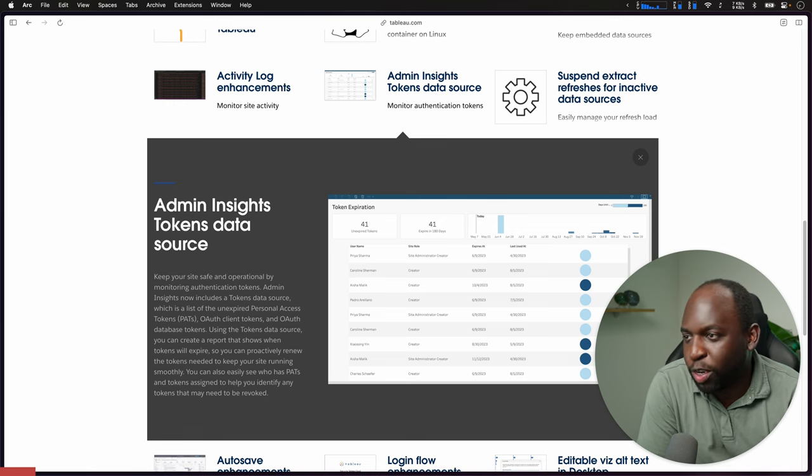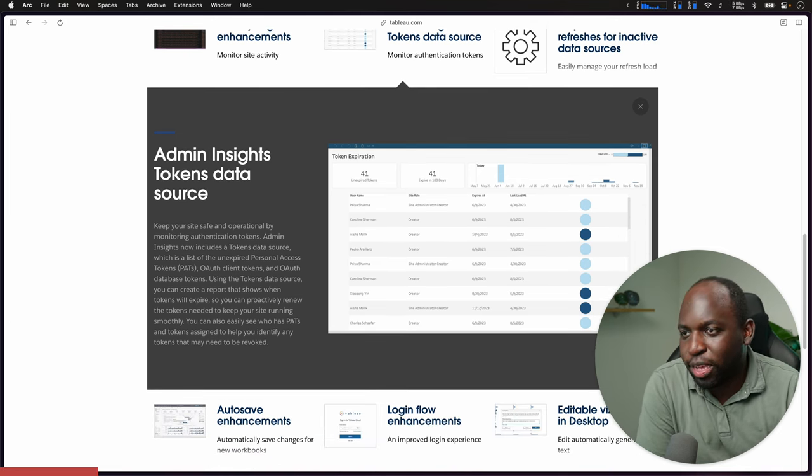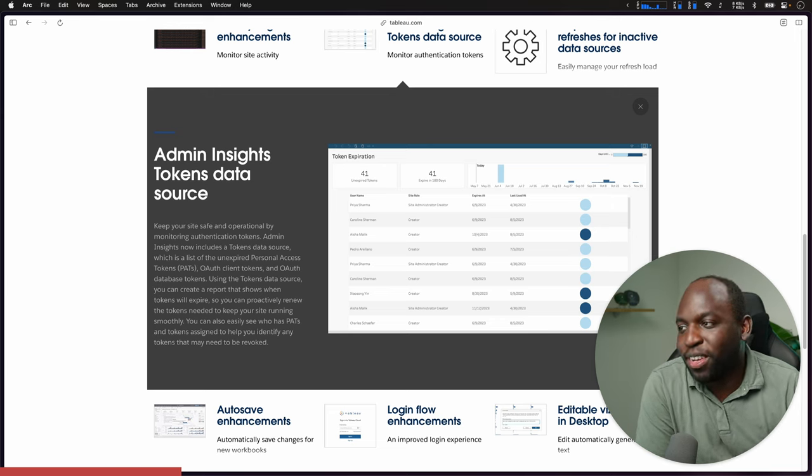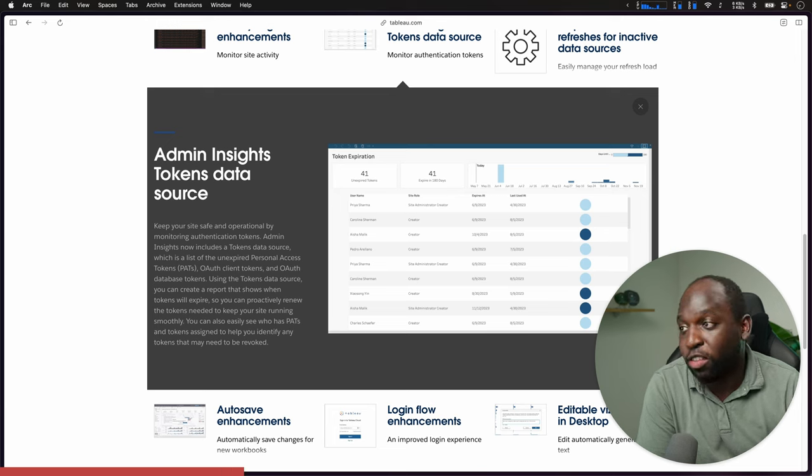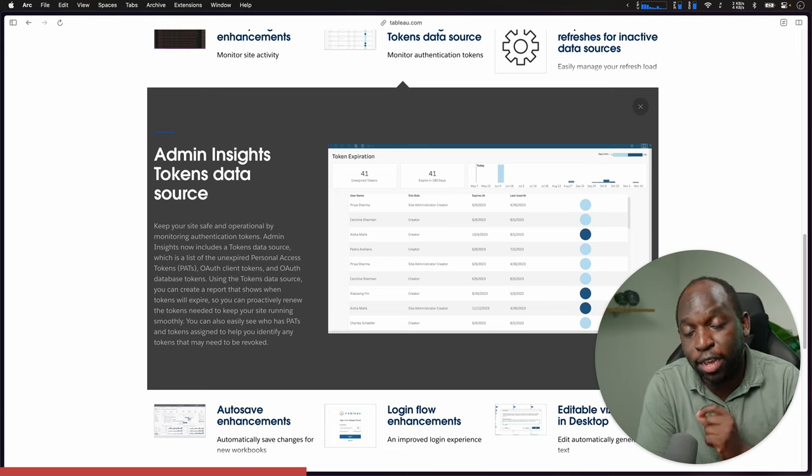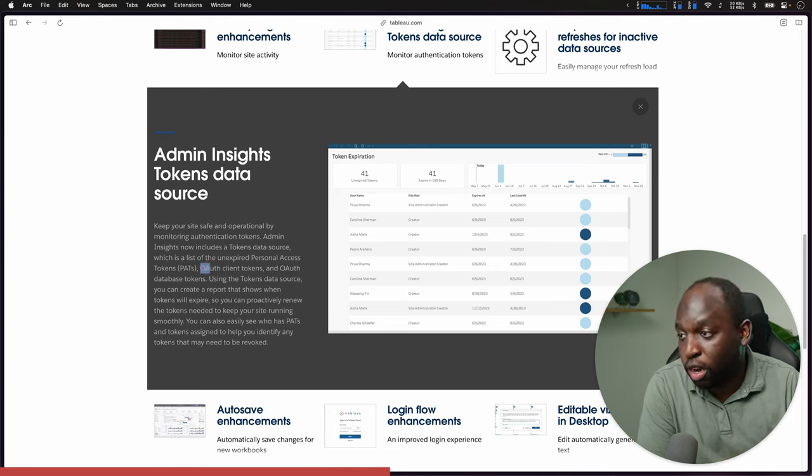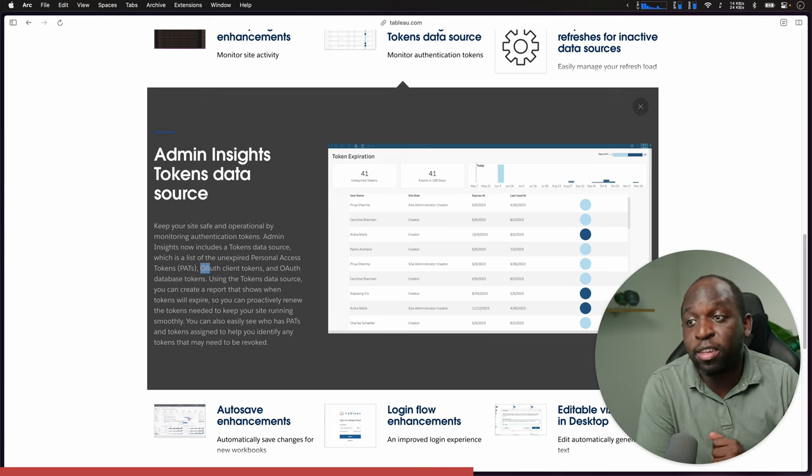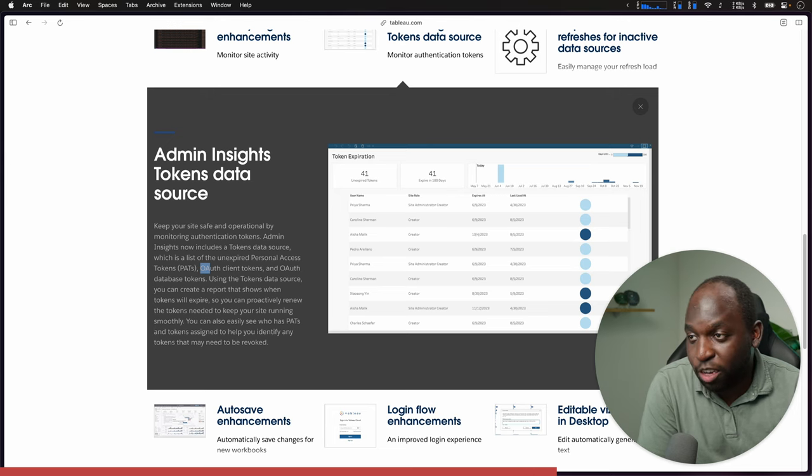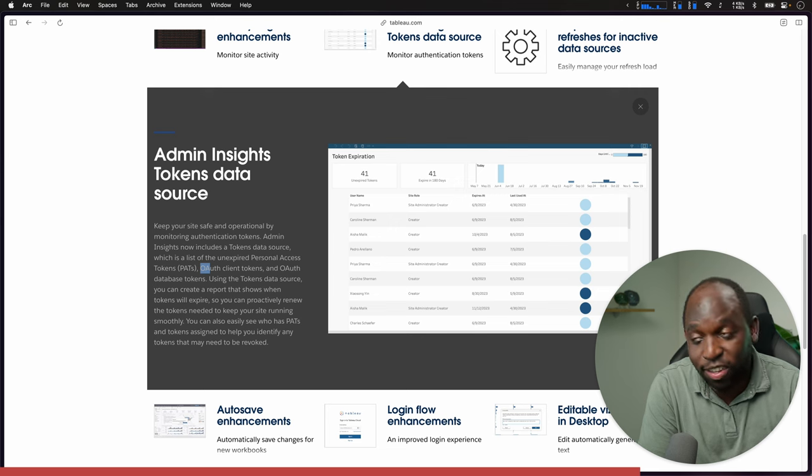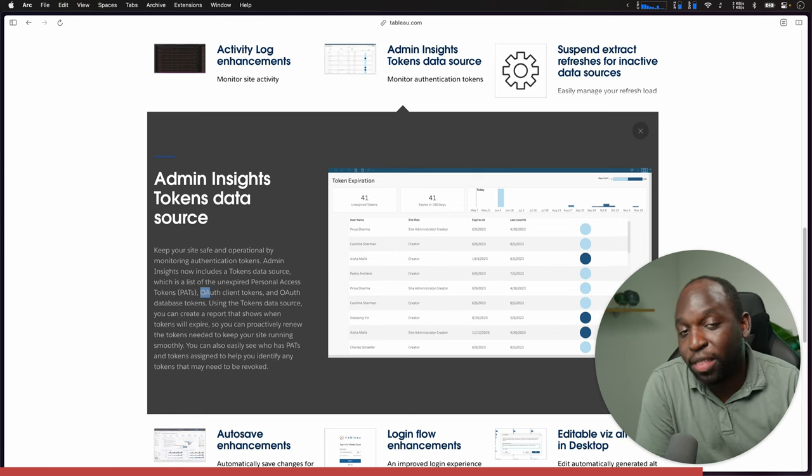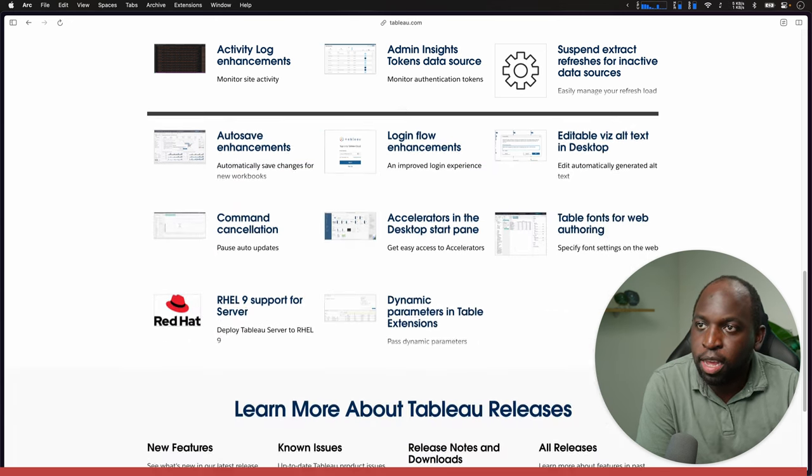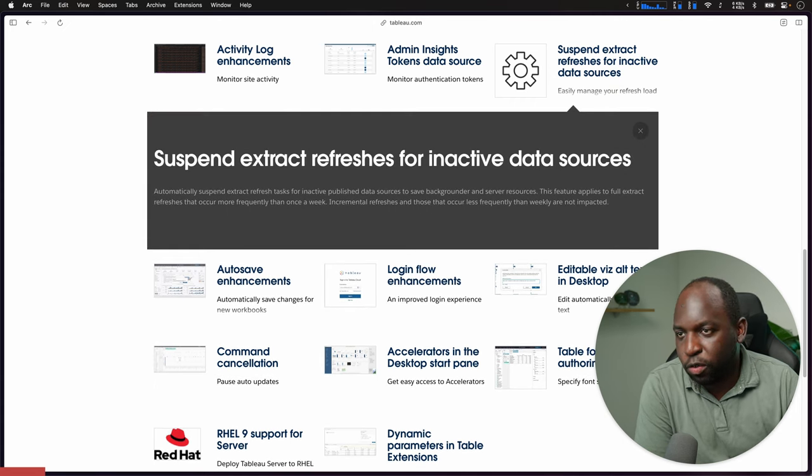Admin Insights tokens data source. When I saw this the first time, I sort of thought, why do we not get the workbook as well? Admin Insights is a data source and what they're adding is a tokens data source, a specific data source that tells you about your access tokens and how they're being used. It also has OAuth client tokens and OAuth database tokens. All of your tokens will sit in one place, tell you when they're being used, when they're expiring. If you're sitting out there thinking of a good workbook that you could build, this would be a great one to kind of get stuck into.